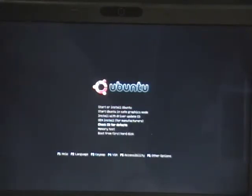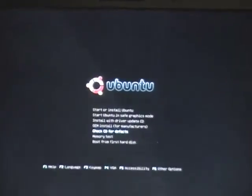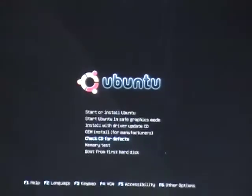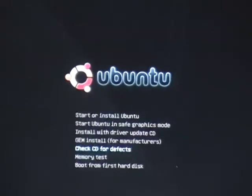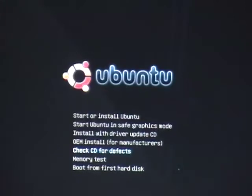However, if you've got an old computer you might want to test the memory of it first, which is quite a cool feature of Ubuntu. You might also want to check the install CD for defects, which you can do just by going down to check CD for defects.